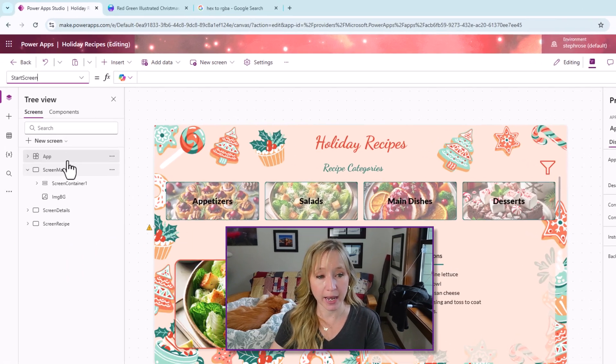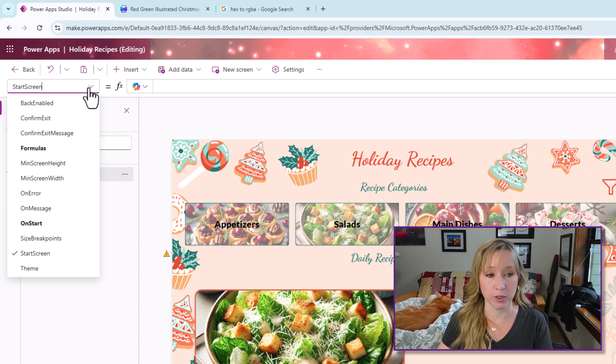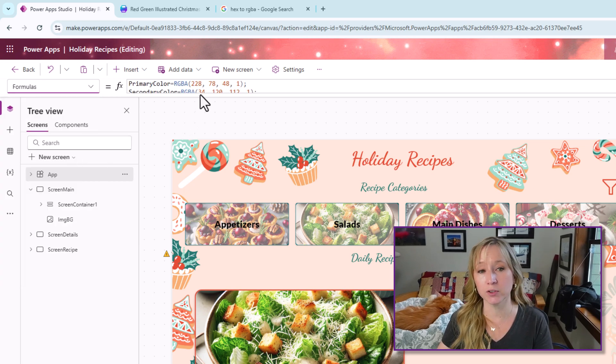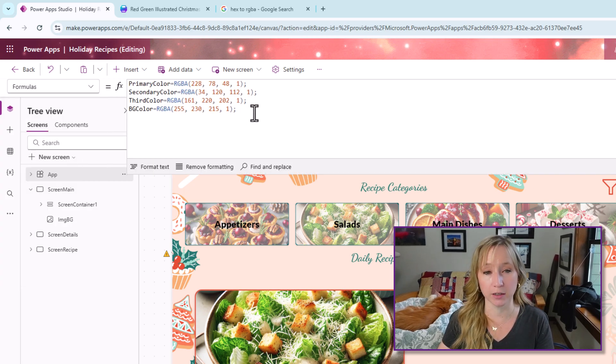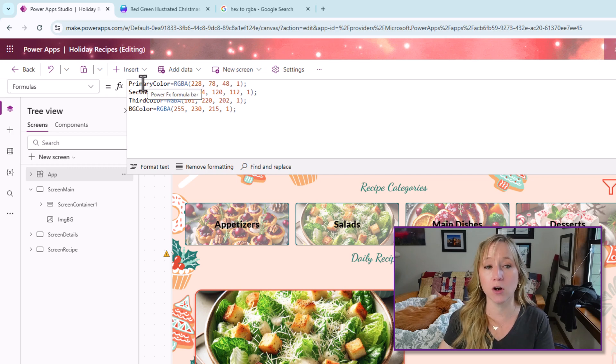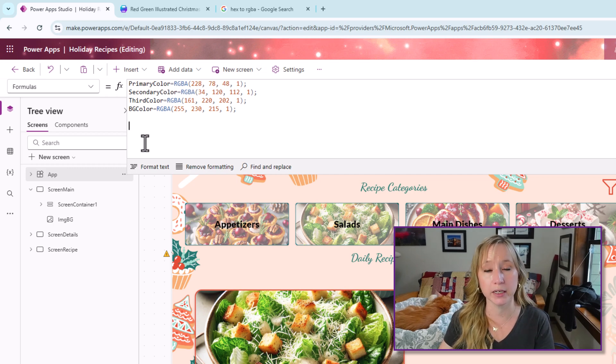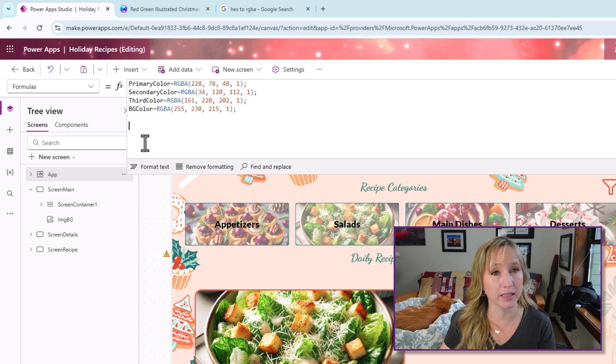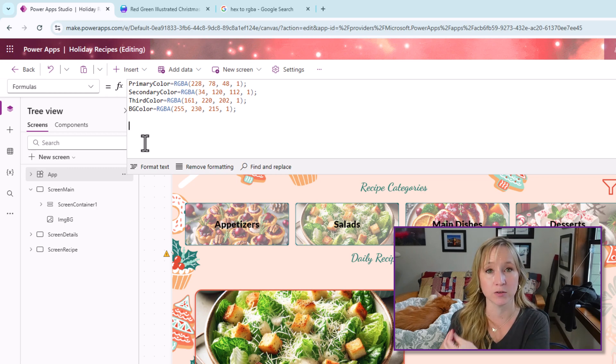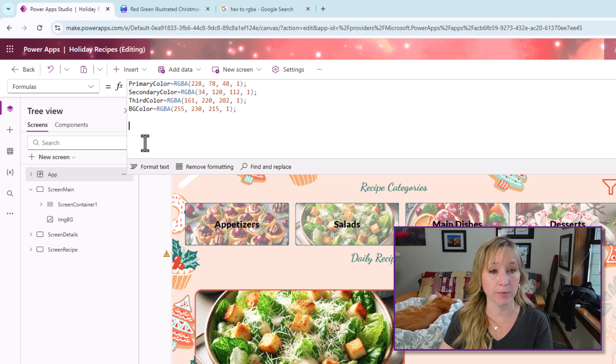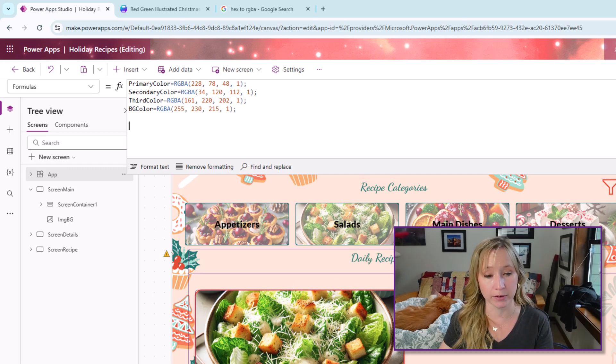Now back in my app, we could use the app on start, but I'm starting to leverage formulas more for things like colors. And here we have the primary color. You can call these whatever you like. This is just the vernacular that I like to stick with because then I'm consistent across all my apps. So I have the primary color, the secondary color, third color, and then the background color.